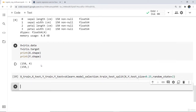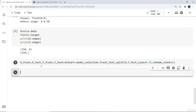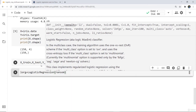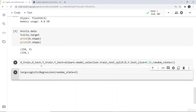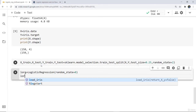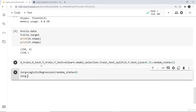The data is already scaled so there is no requirement for data pre-processing. If the data were not scaled, we would scale it first. Now we import LogisticRegression and train the model. I create a variable log = LogisticRegression(random_state=0), then fit it using log.fit(x_train, y_train).